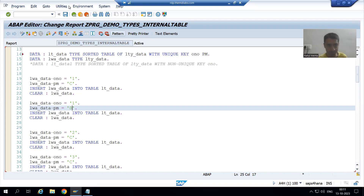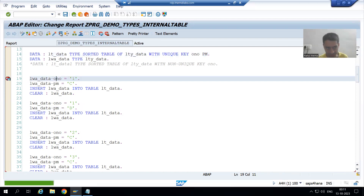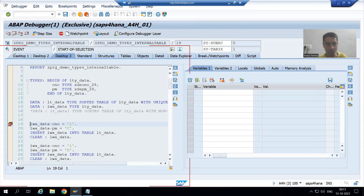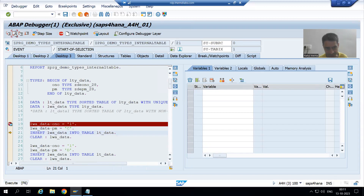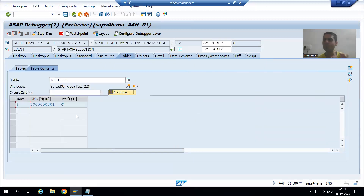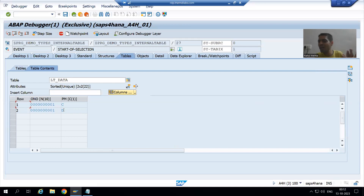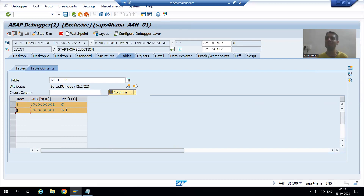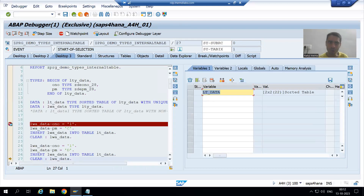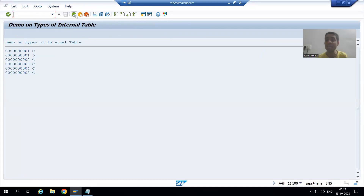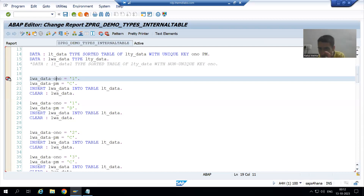Now the combination of order number and payment mode will act as a unique key. Suppose I show you in debugging mode — F6, F6, F6, F6, F6. Now you can see in this internal table we have one and 'c'. Now we are going for one and 'd'. One and 'd' is a unique combination. Previously we had only order number as the key; now we told these two will act as a unique combination, and since it is unique, the system will accept it.